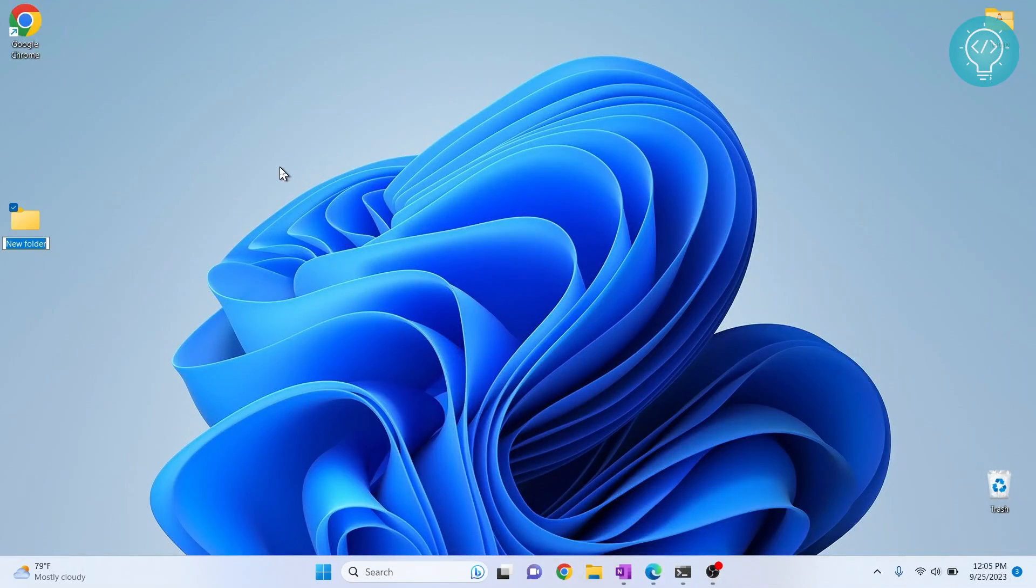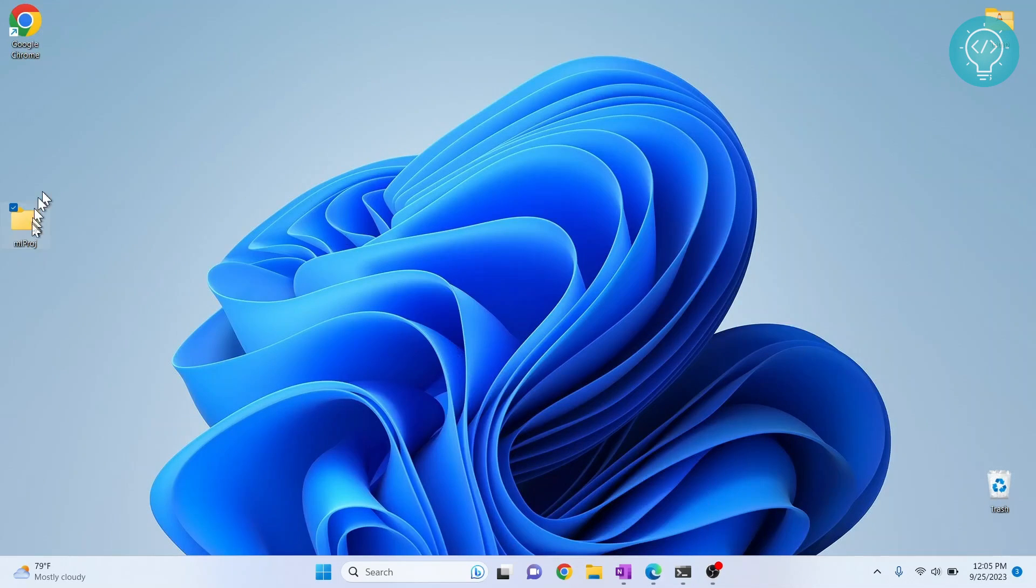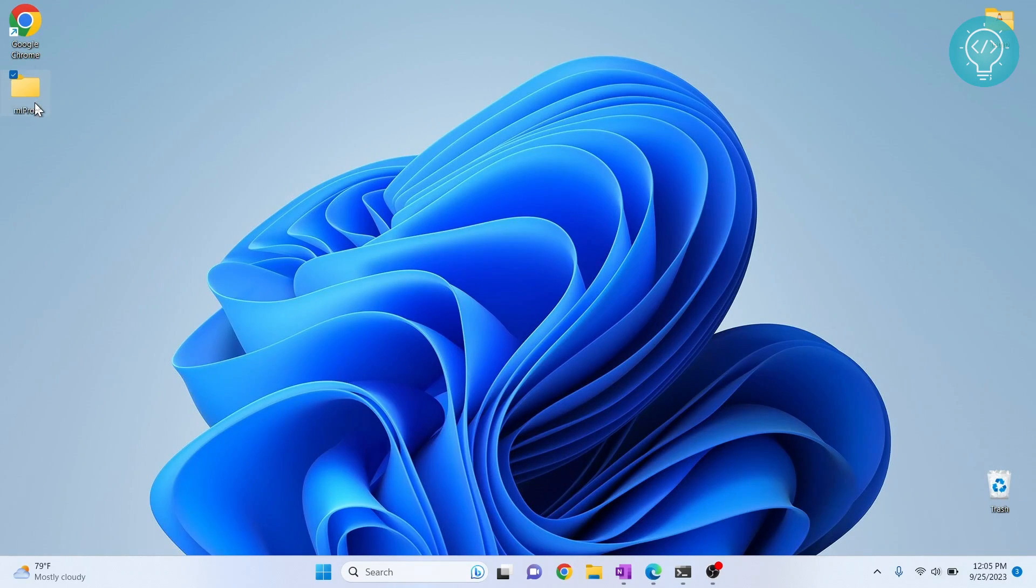First, I'll create a new folder for my project. I'll call it mlproject. If you already have a project, no need to create a new folder—just go inside that project.